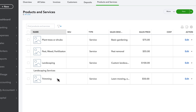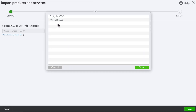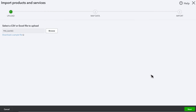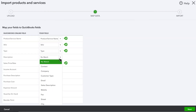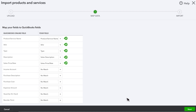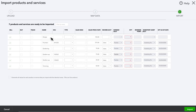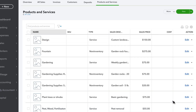If you have many products and services to enter, you can import them all from a spreadsheet instead of entering them one by one. Go to the Products and Services page and select Import. Attach the spreadsheet and select Next. Then map the fields in your spreadsheet with the fields in QuickBooks. Select Next. If everything looks good, select Import. And all these products and services will be added to QuickBooks.